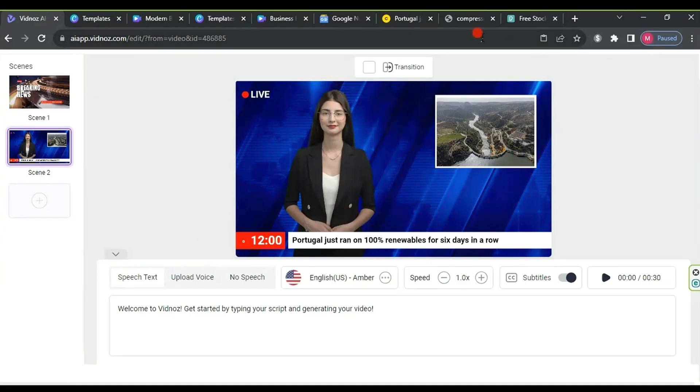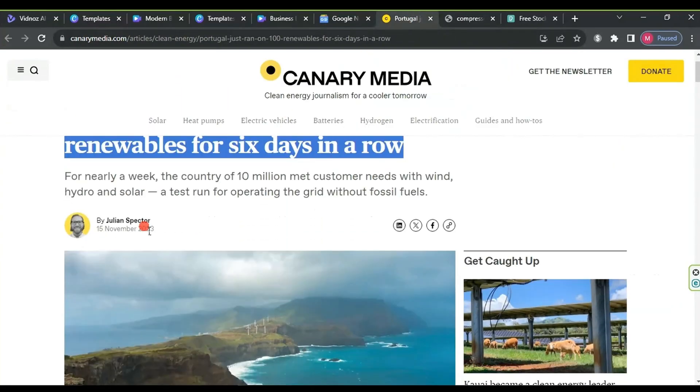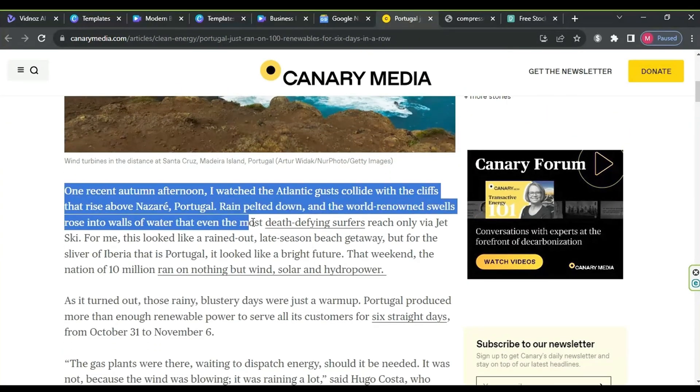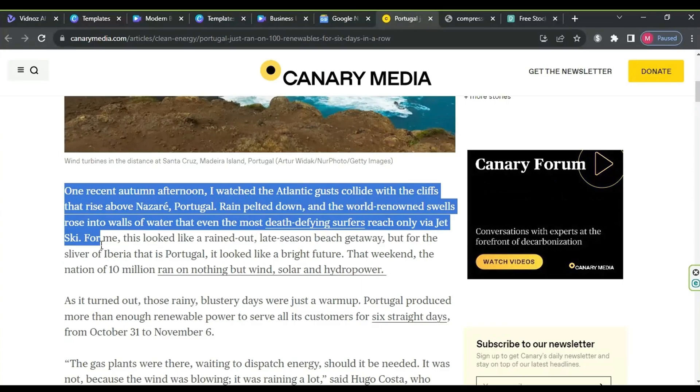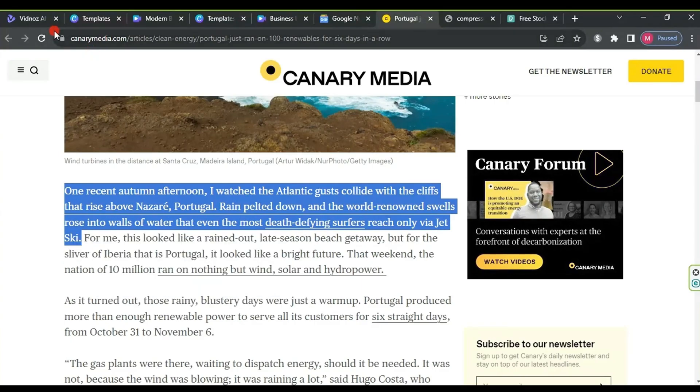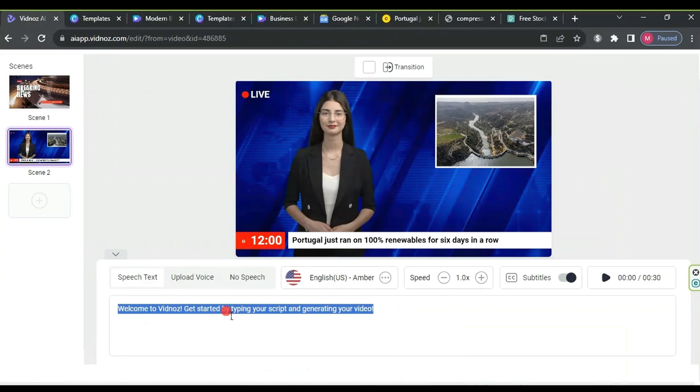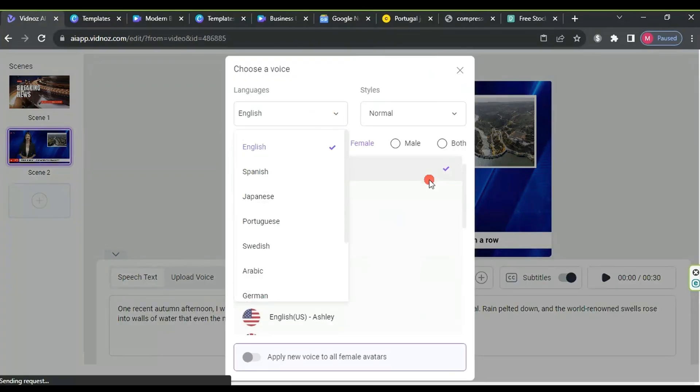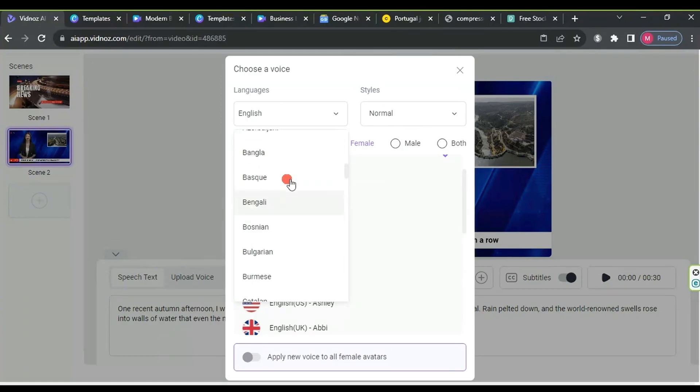After finishing the edits, go back to the news article, copy the first paragraph, then return to the Vidnas website. Paste the paragraph into the text-to-speech box, which supports over 60 languages. Choose English, select a female voice, and opt for English U.S. Aria.